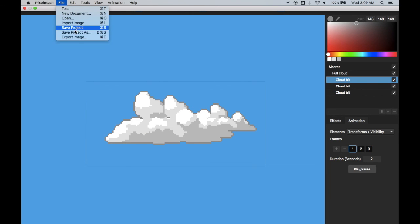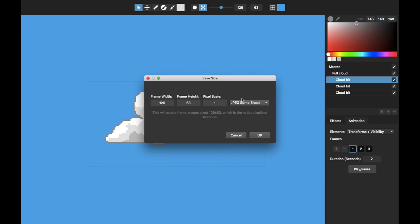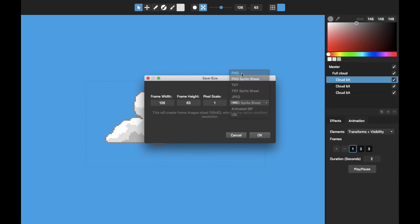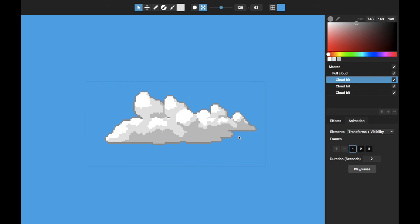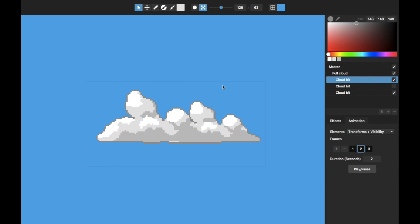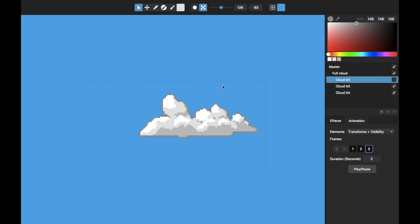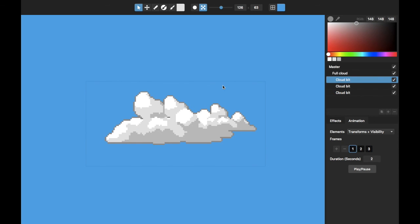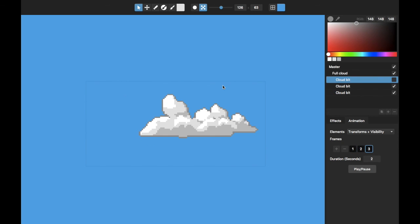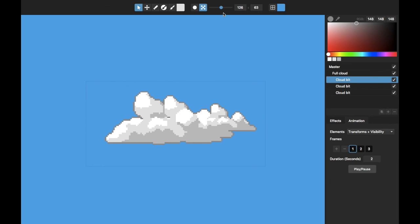If I go to save export image, I could do that as like a sprite sheet. And it would have a different cloud in each of the frames, or I could just export a single frame at a time.